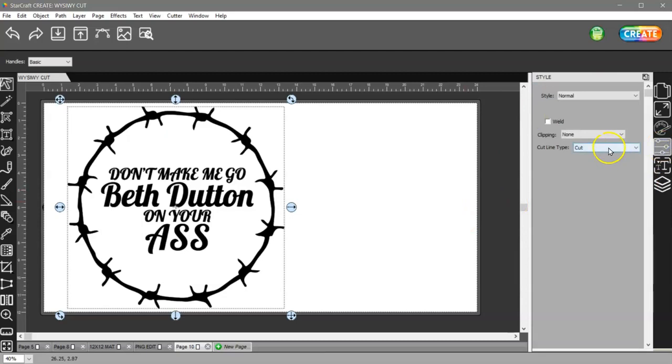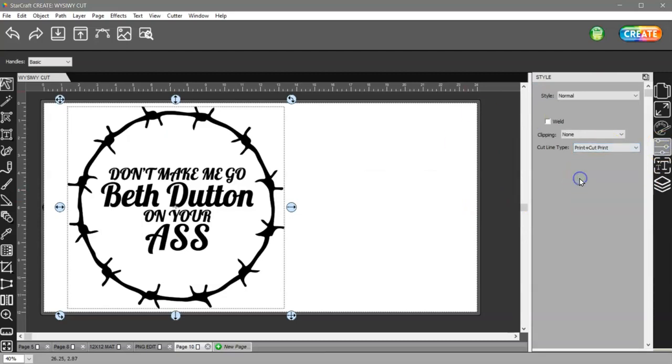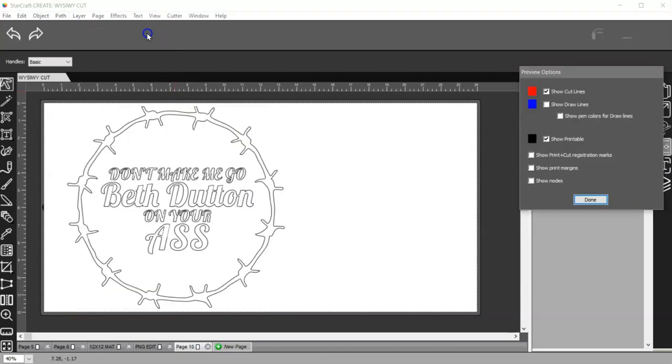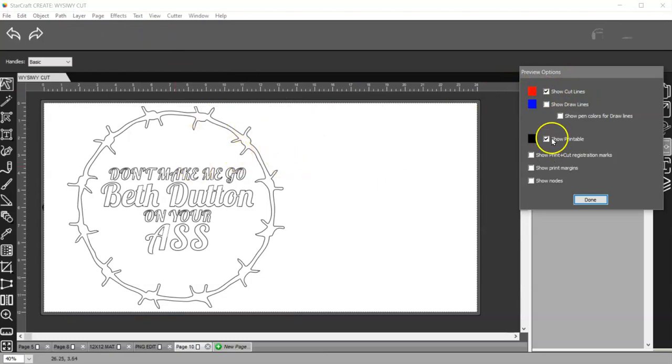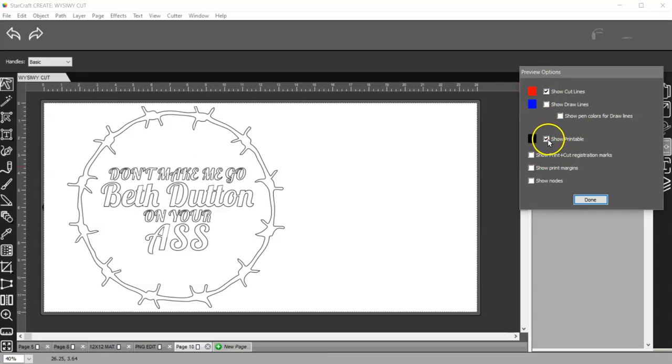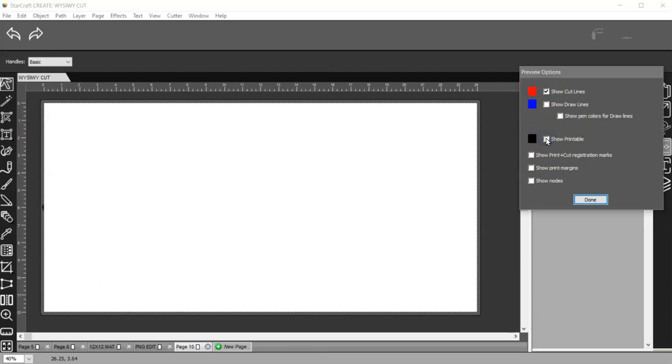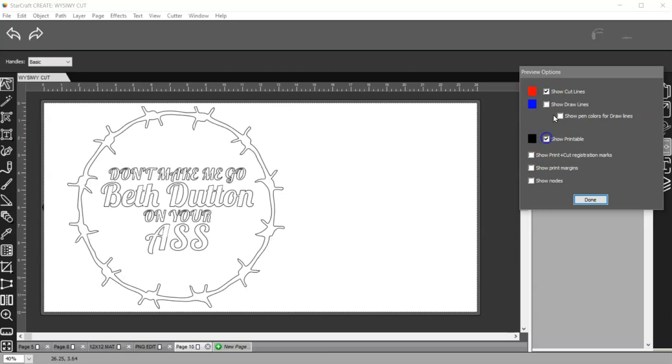So if that's the case, select it, come to style and change it from cut to print plus cut print. And then when you check your preview you'll see that you have no red lines, they're all black which shows the printable. If I turn the printable off everything disappears. If I turn the cut lines off nothing happens because this is now set to print.